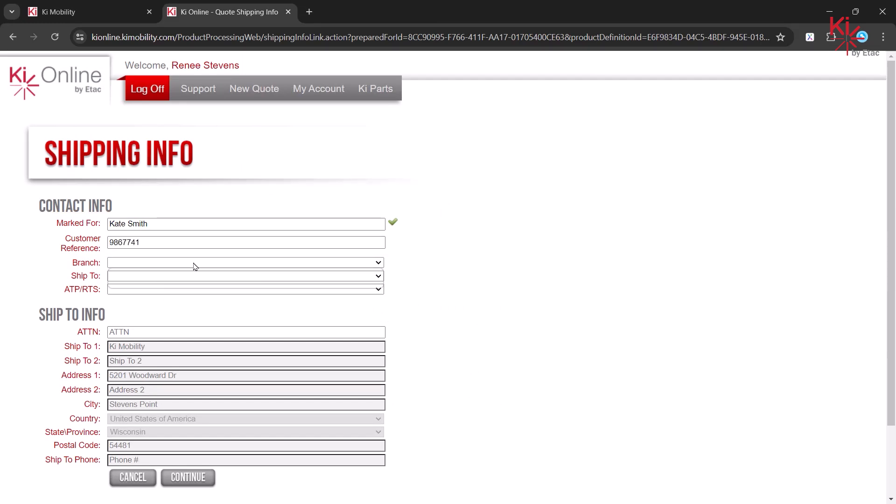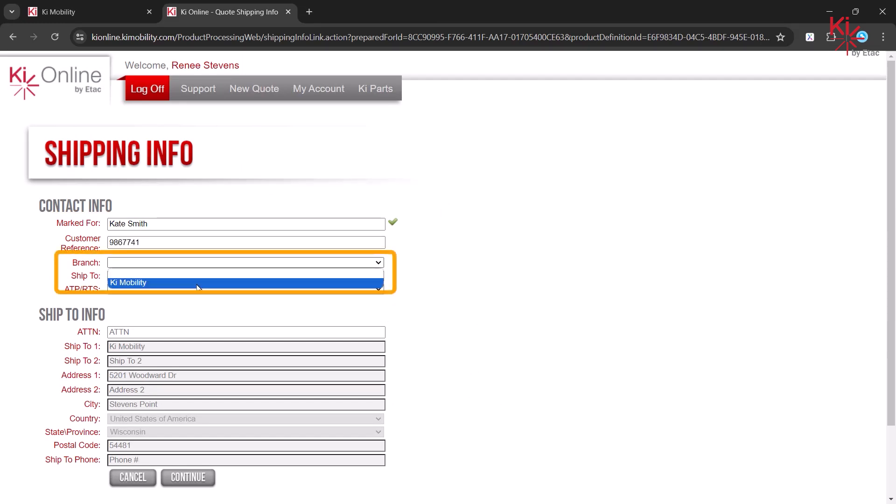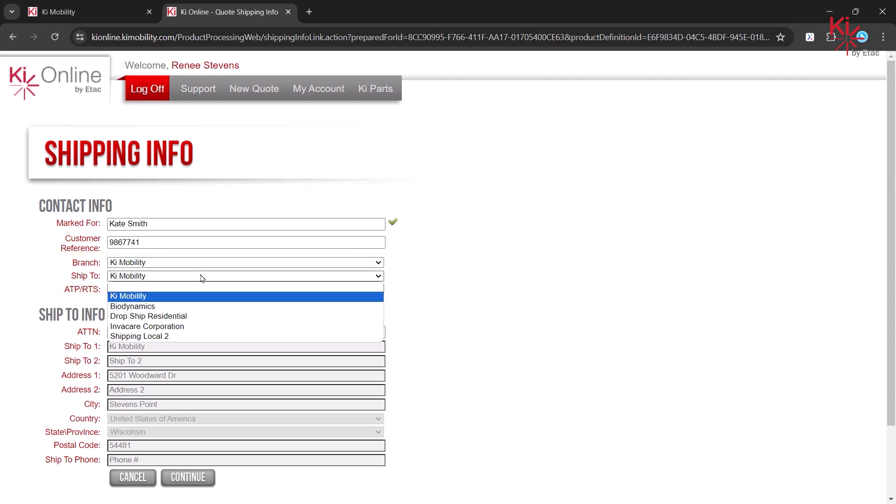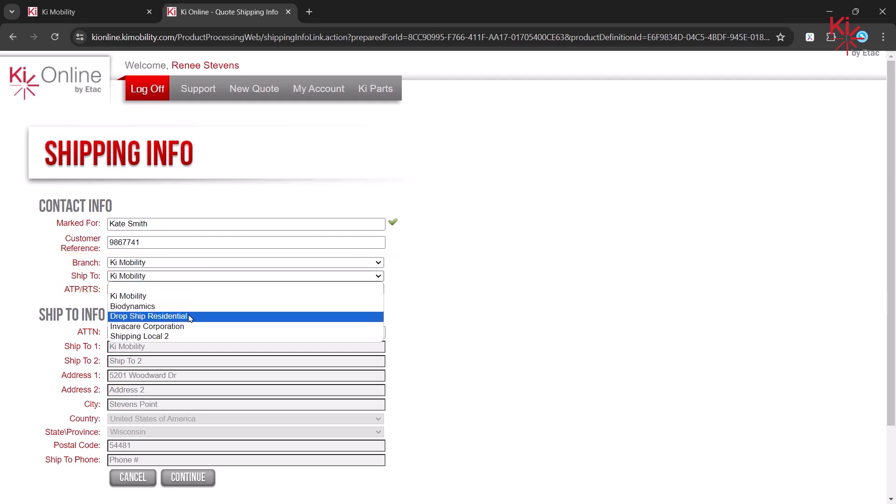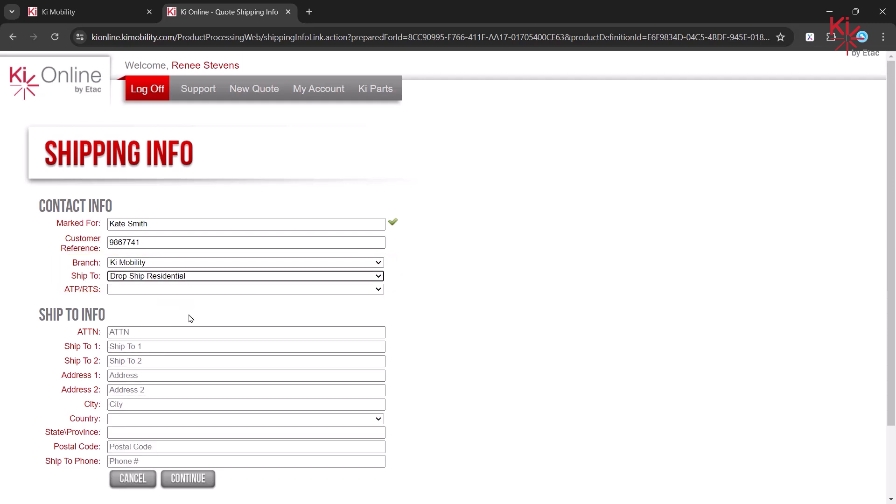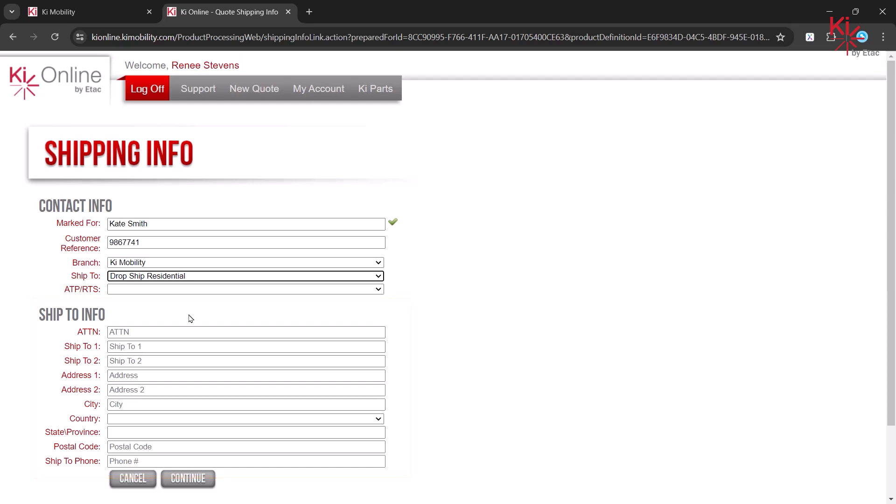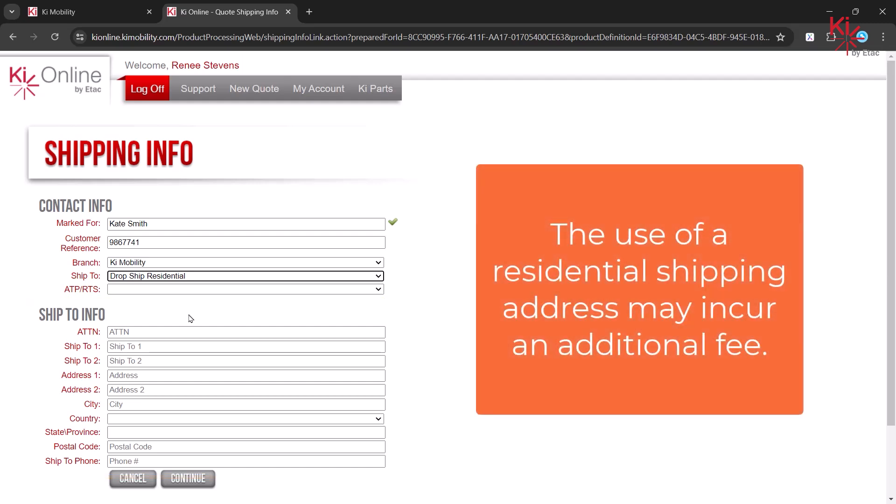Please select the ordering branch for this quote and a shipping address. If a residential shipping address is needed, select Drop Ship Residential and fill in the address below. Please note that the use of a residential shipping address incurs an additional fee.